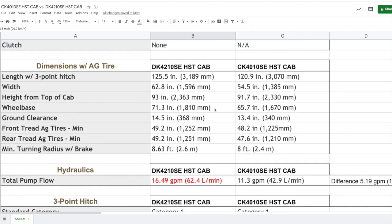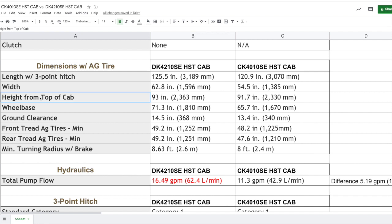In terms of your dimensions, I mentioned this earlier - your DK4210SE, the hydrostatic cab model, it is bigger. It's physically larger, and so whether that makes a difference to you is probably going to help sway your decision. If you want to park your tractor in a garage, you're probably not going to be looking at a DK series unless you have a big shop. CK series, well let's have a look at the overall height. Height from the top of the cab, 91.7 inches - you're getting pretty close to seven and a half feet. So is that going to be enough for you to get under your garage door? Maybe. 93 inches - oh boy, that's getting real close, right?